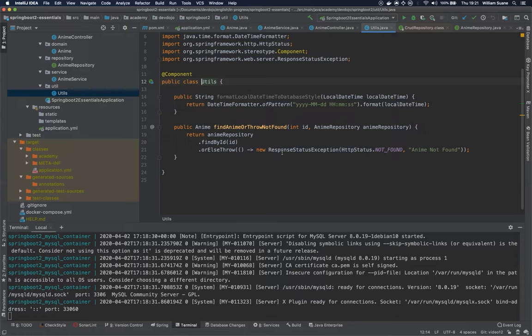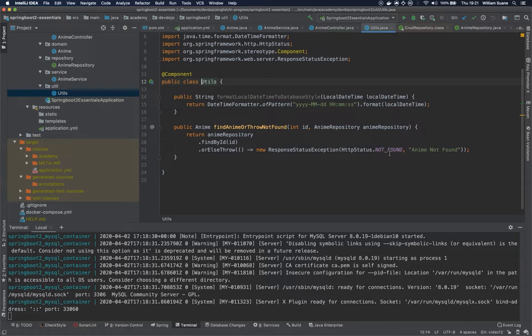So in this case we have this response status exception where we are sending this HTTP status not found. But what if we would like to create our own resource not found exception? How can we do that and return in a way that is Spring Boot way?